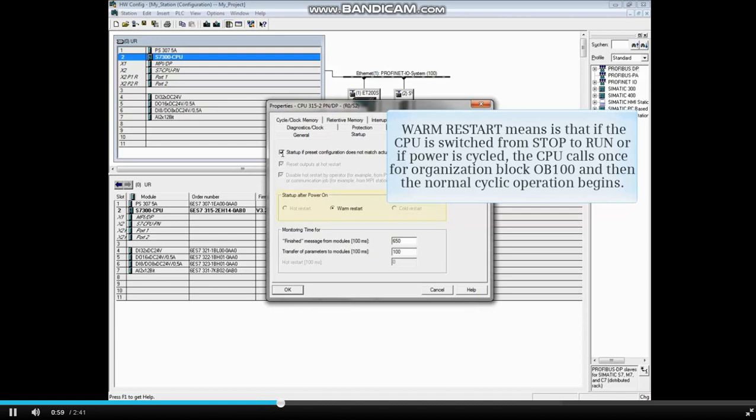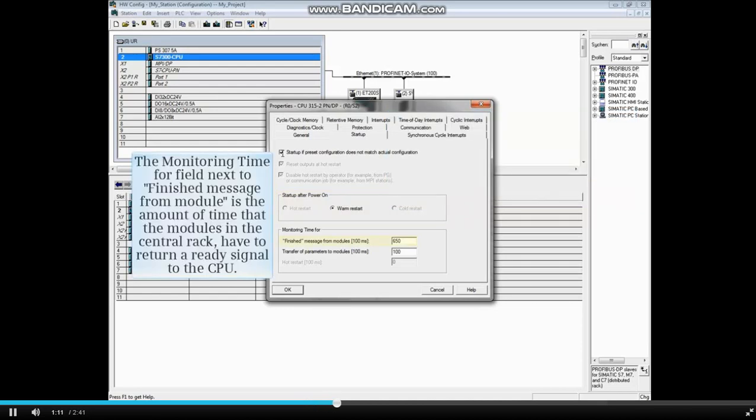What this means is that if the CPU is switched from stop to run, or power is cycled, the CPU calls once for organization block OB100, and then the normal cyclic operation begins.